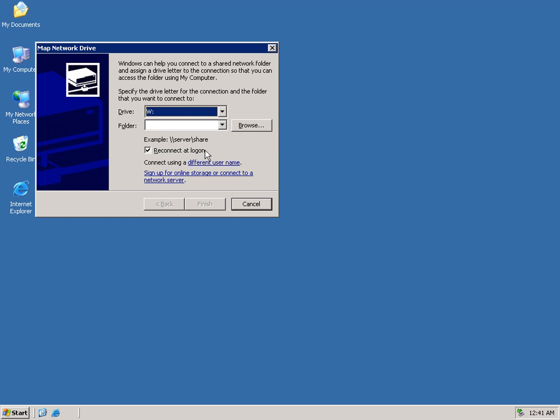Next, we'll select the folder that we want to connect to. Here we'll type the CIFS server slash CIFS share. When we're done, we'll click the Finish button.